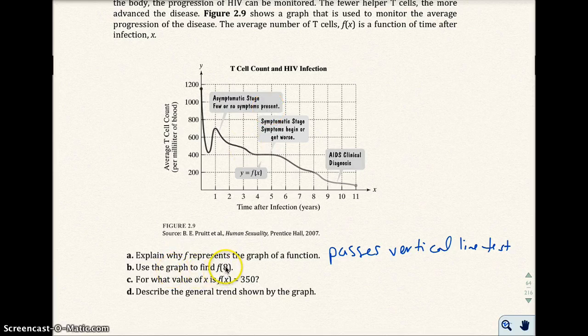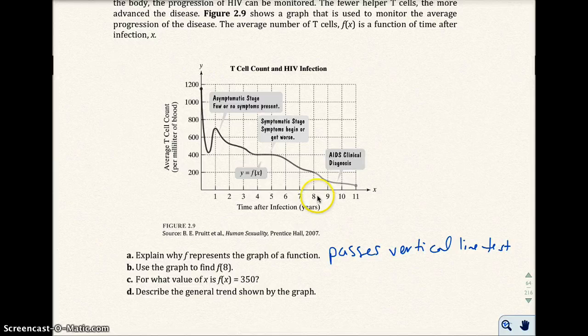Use the graph to find f of 8. So 8 is our input, or 8 is the x value. And 8 represents the time after infection in years. So at x equals 8, right here, the output or the y value is 200.